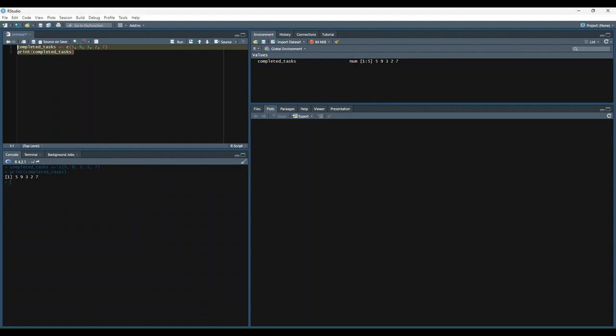Now let's try sorting our data with the sort function. This will return our original data set except sorted in ascending order. So instead of 5, 9, 3, 2, 7, now we have 2, 3, 5, 7, 9.